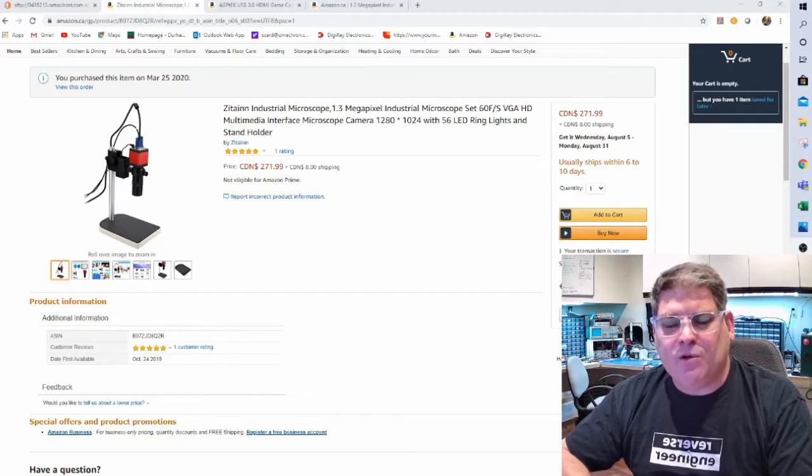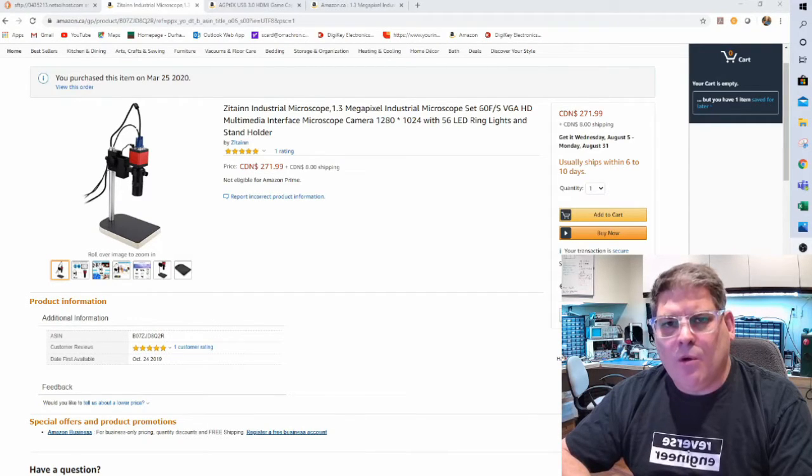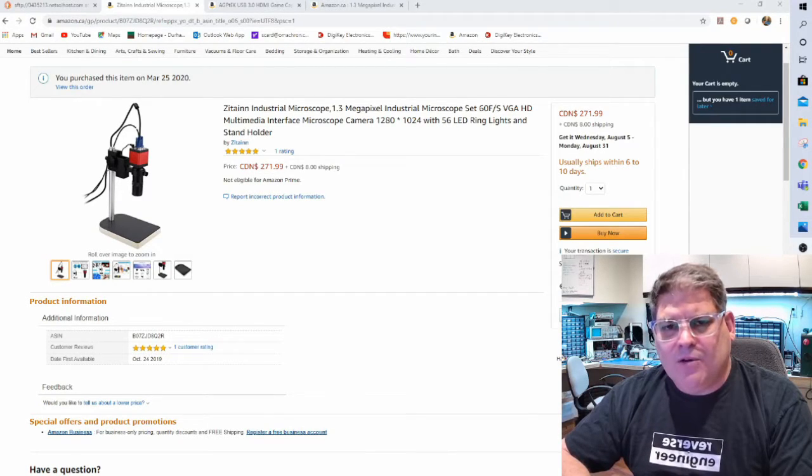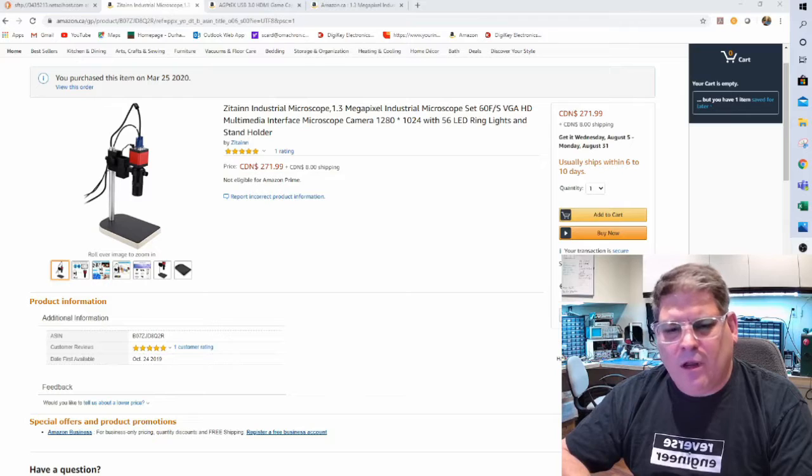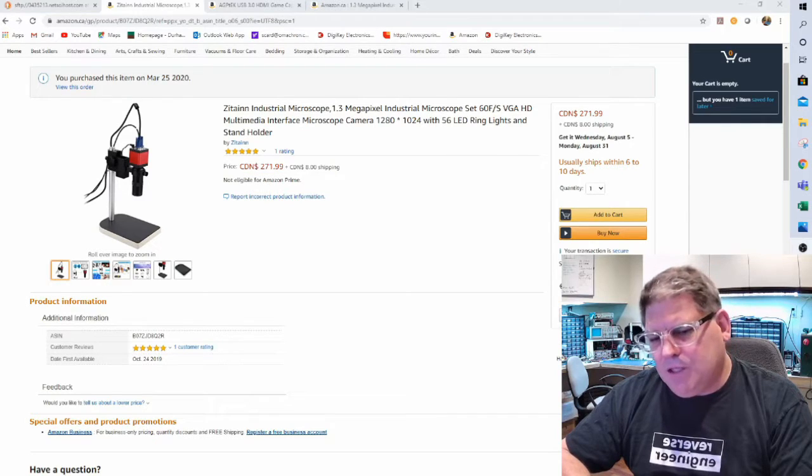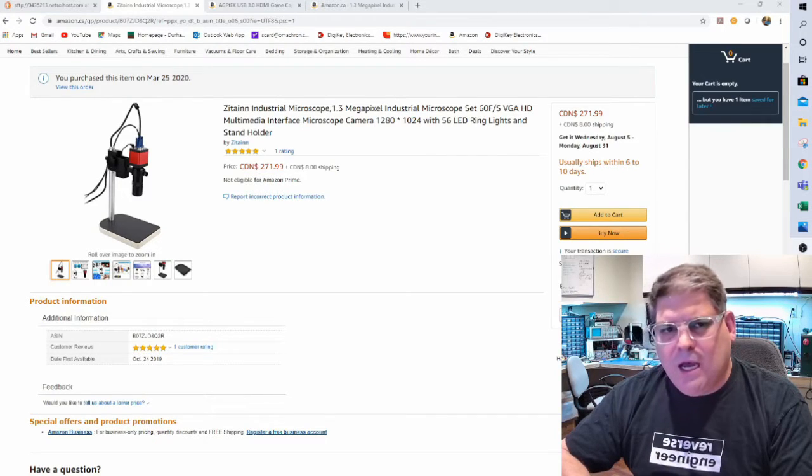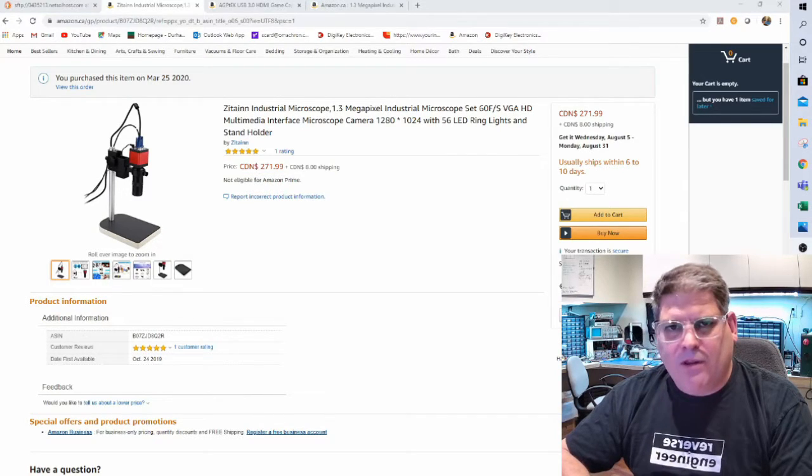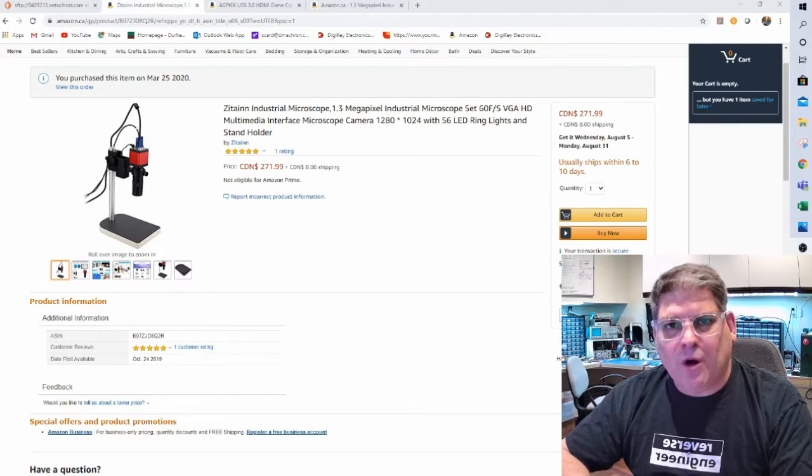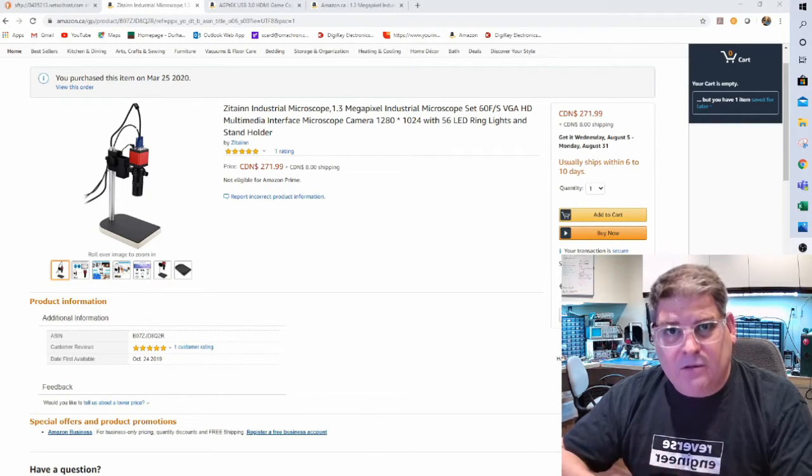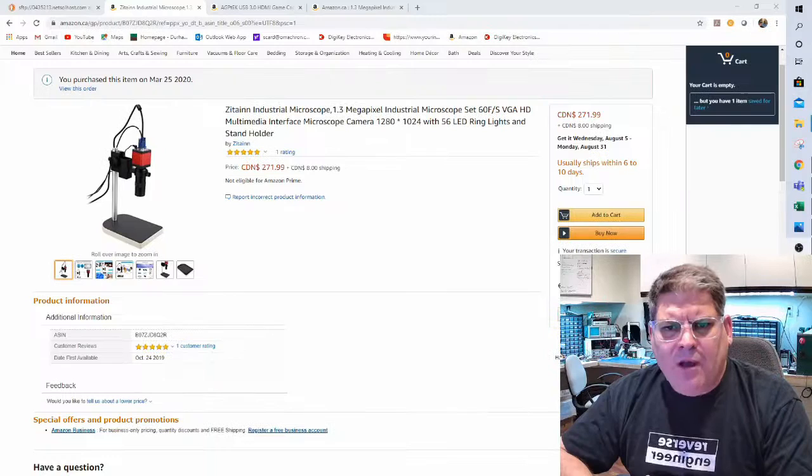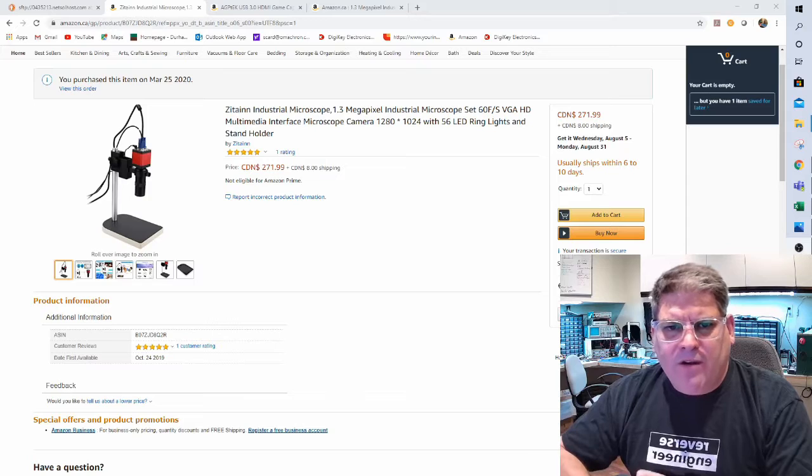If you get down to 25 or 30 frames per second it's okay, but any lower than that and you really have trouble trying to solder underneath it because it's jittery.